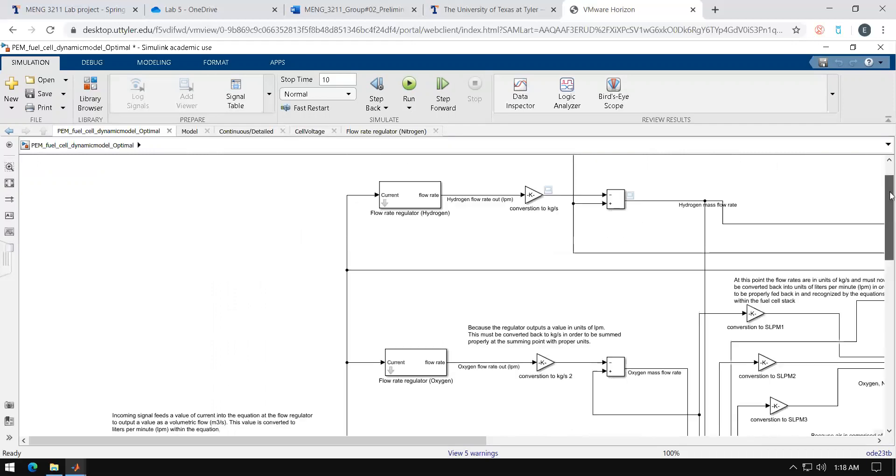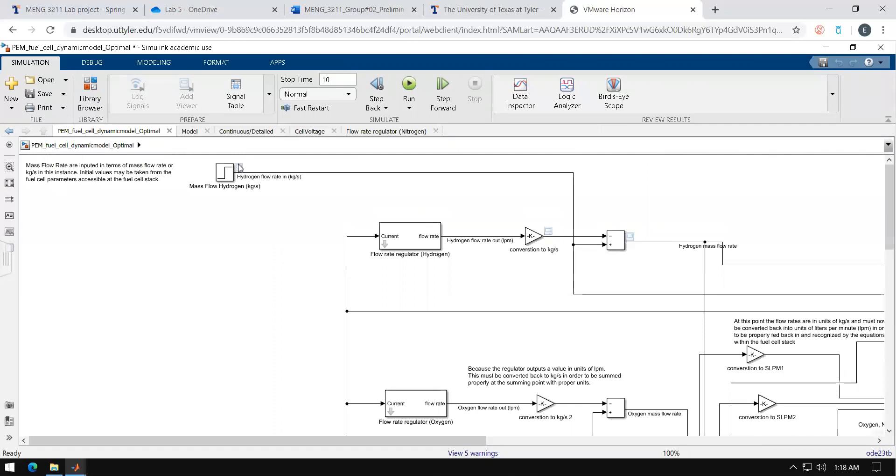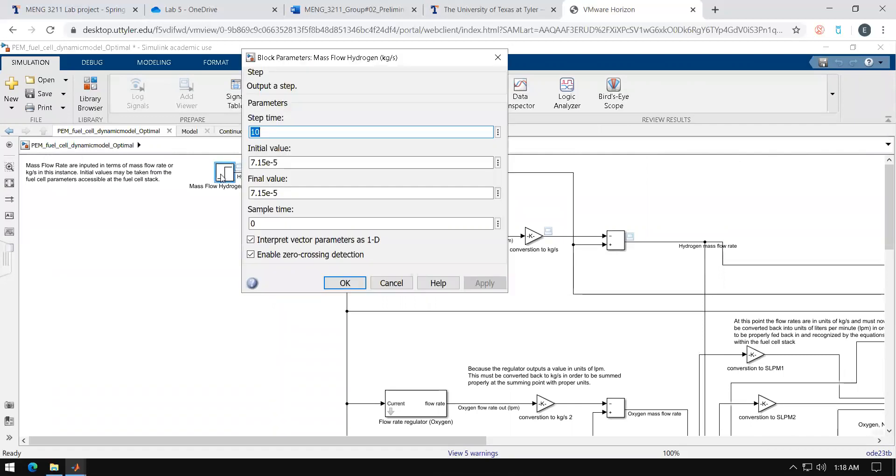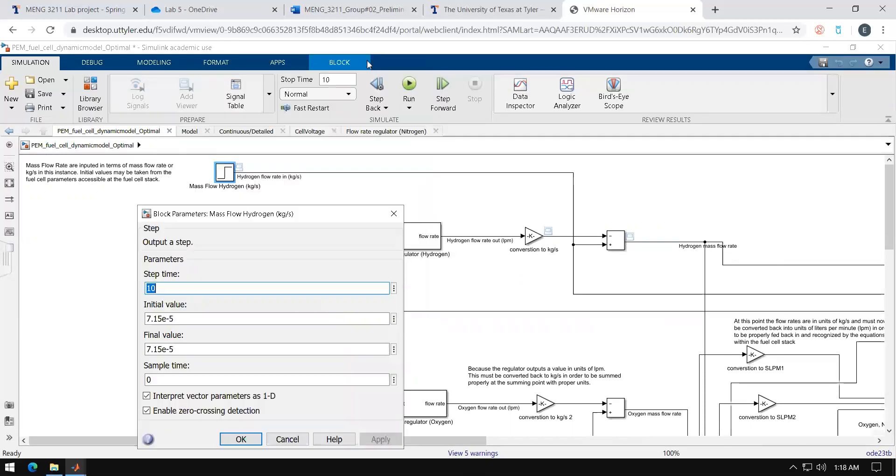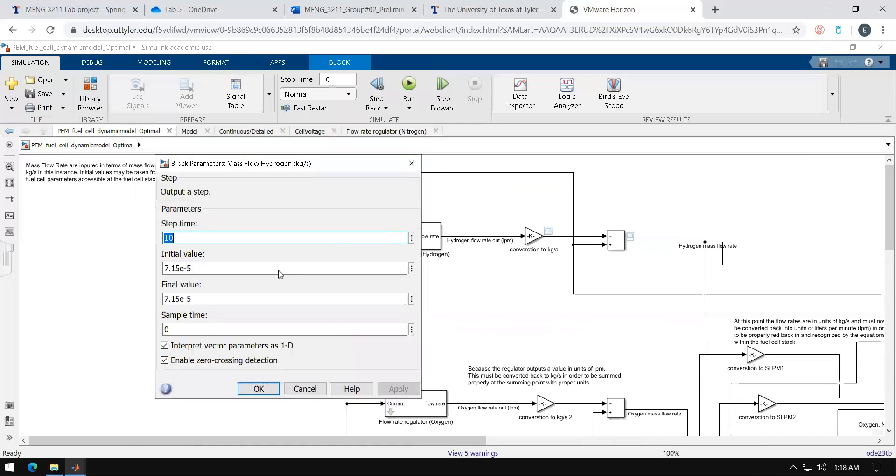Now another key thing to note, since I believe we are dealing with mostly beginners, you want to keep the step time equal to the stop time that we will be running simulation as well as keeping the initial value and the final value the same.